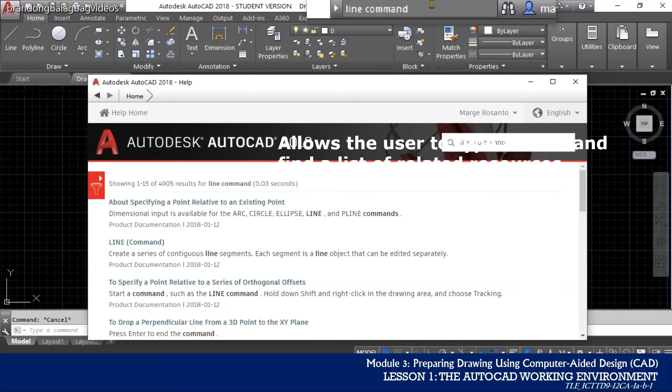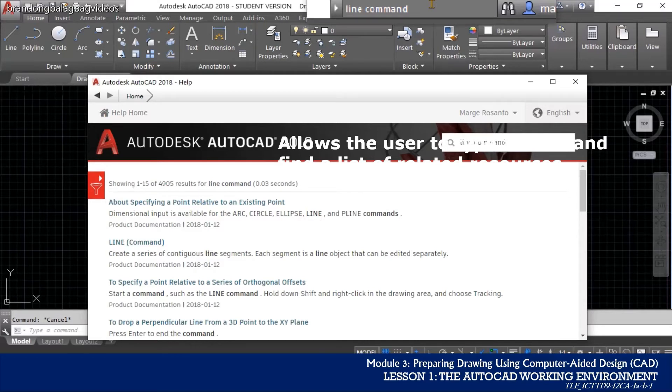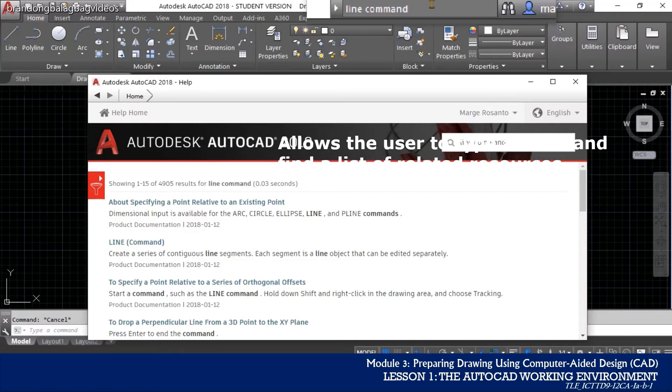As you will see, the info center works as the same as the help command in most office applications, just like in Word, Excel, and PowerPoint.